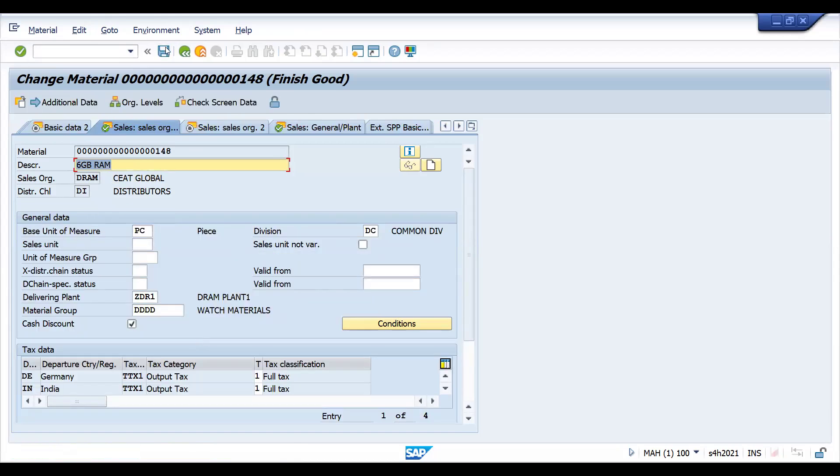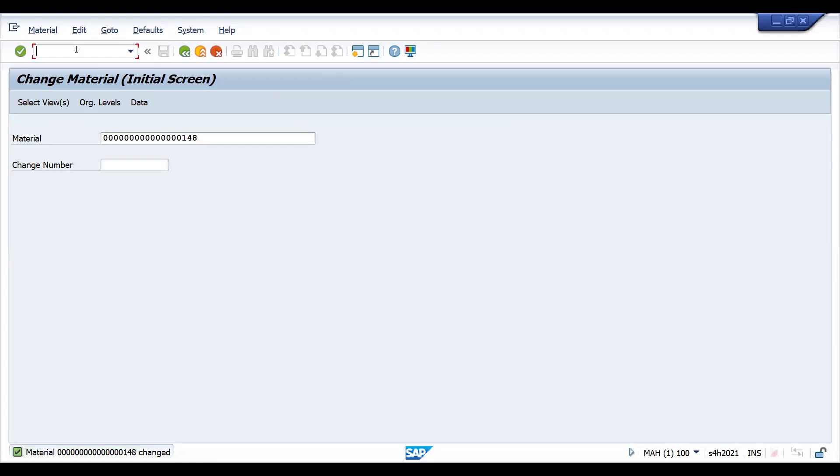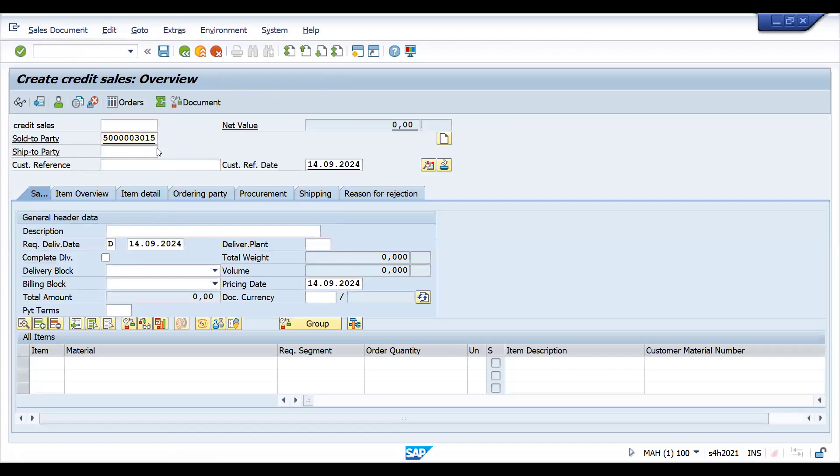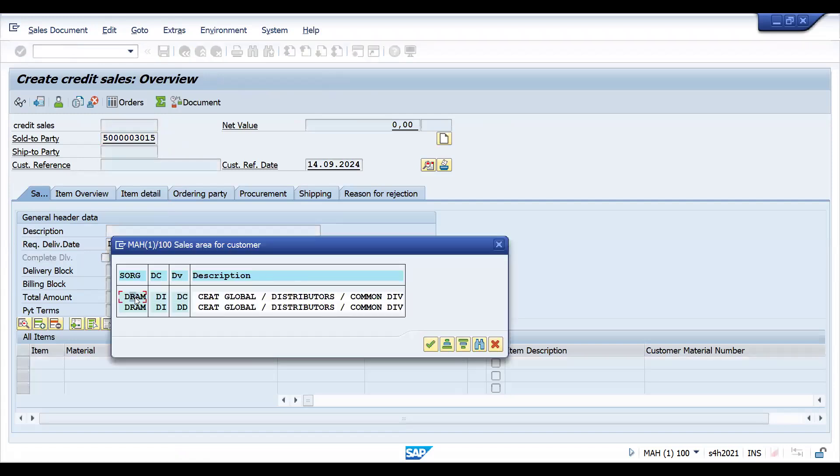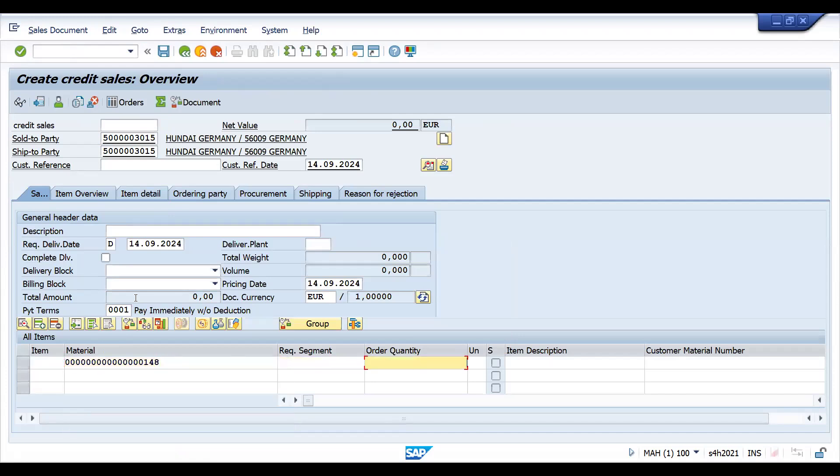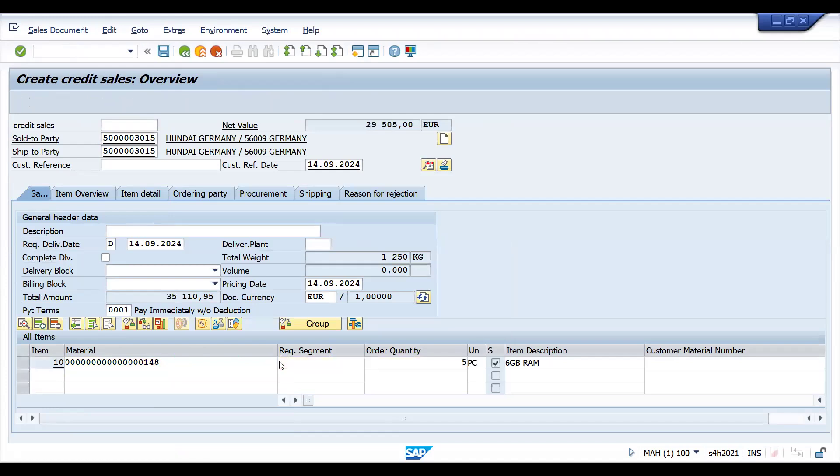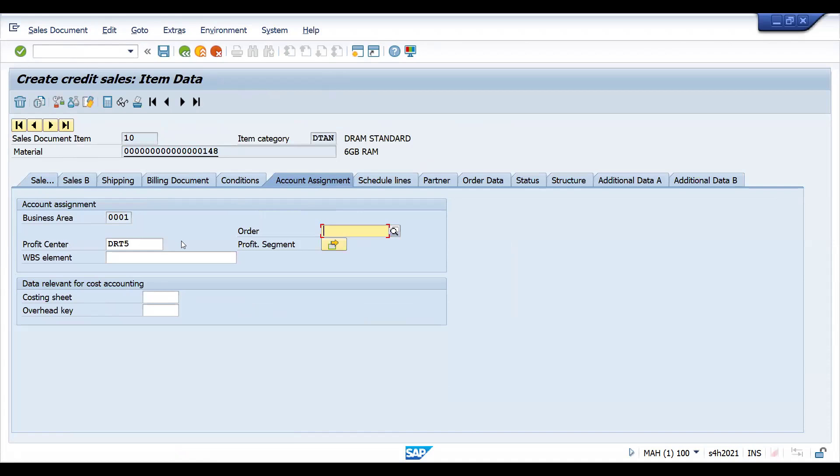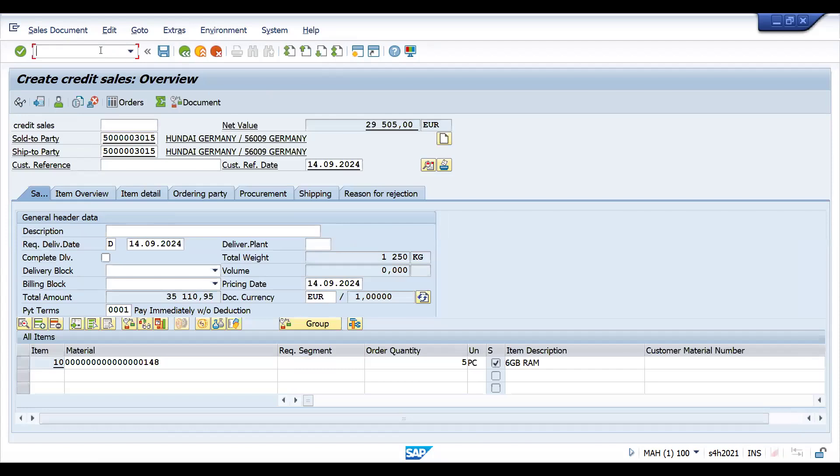Let's try to choose the sales area for this customer. Material 148, let me take stock of five pieces. Press enter, go to the account assignment tab. You can find the profit center - this is how you can determine your profit center with the help of your material master. Let's go to MIGO quickly.